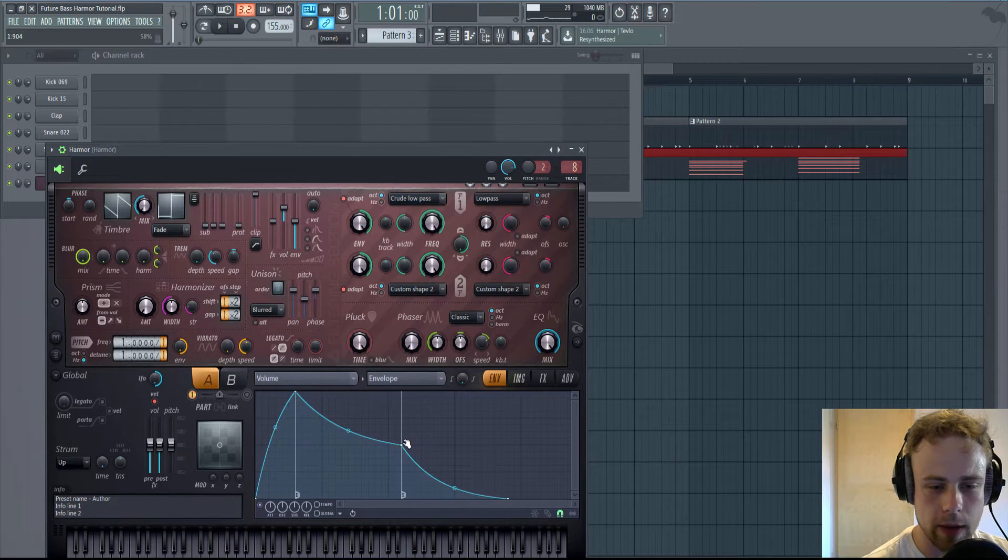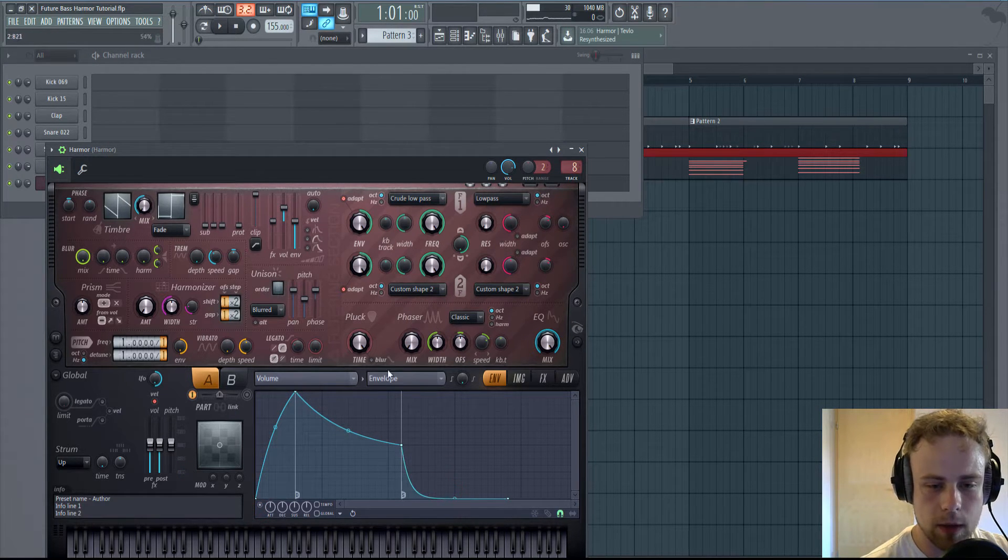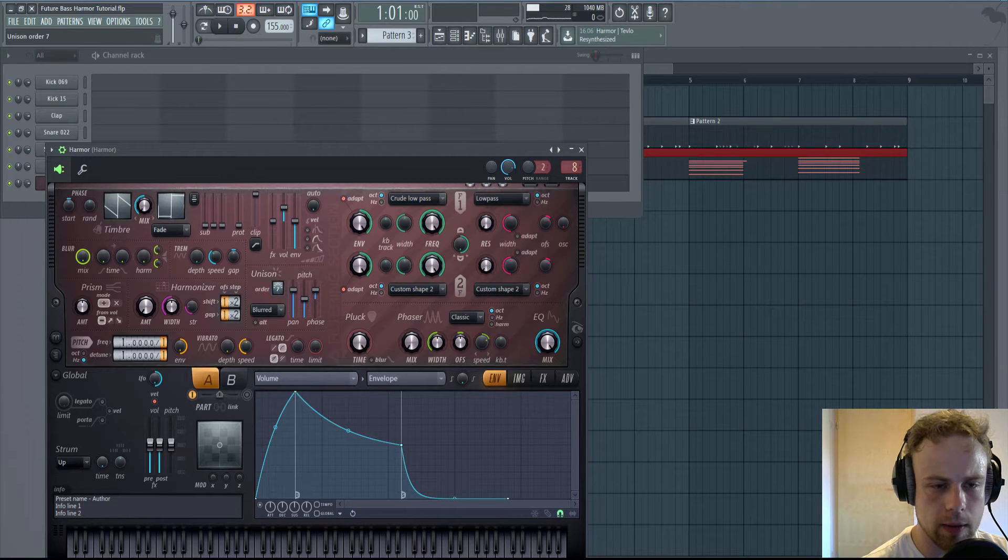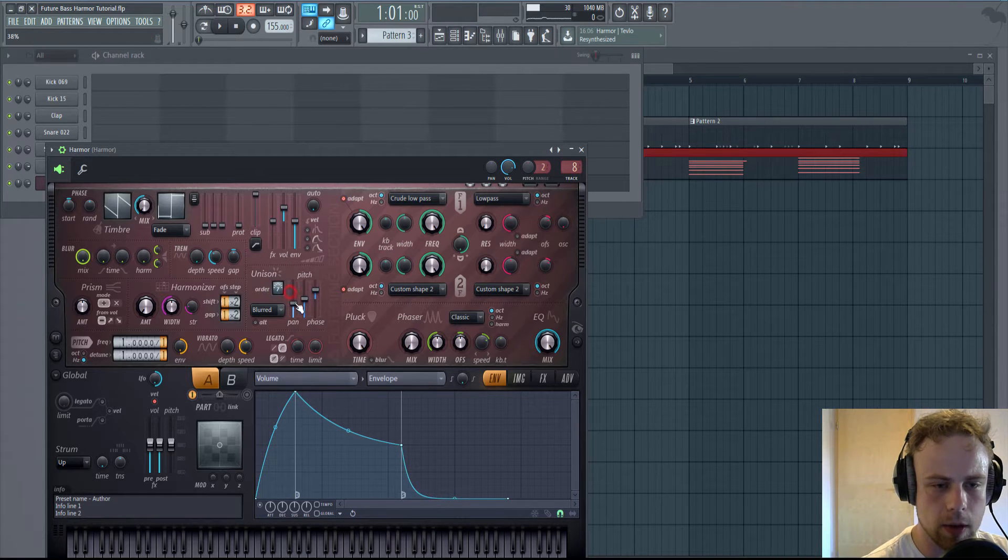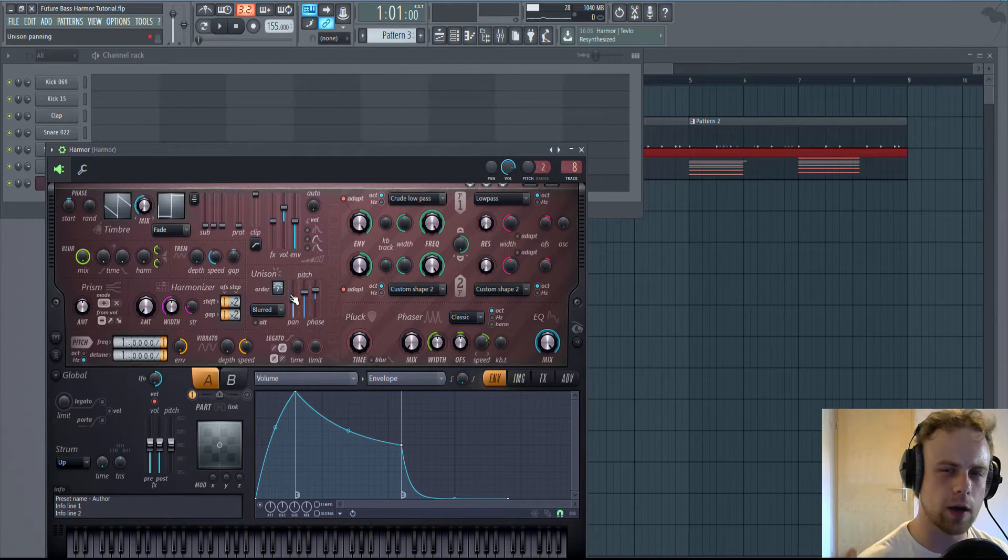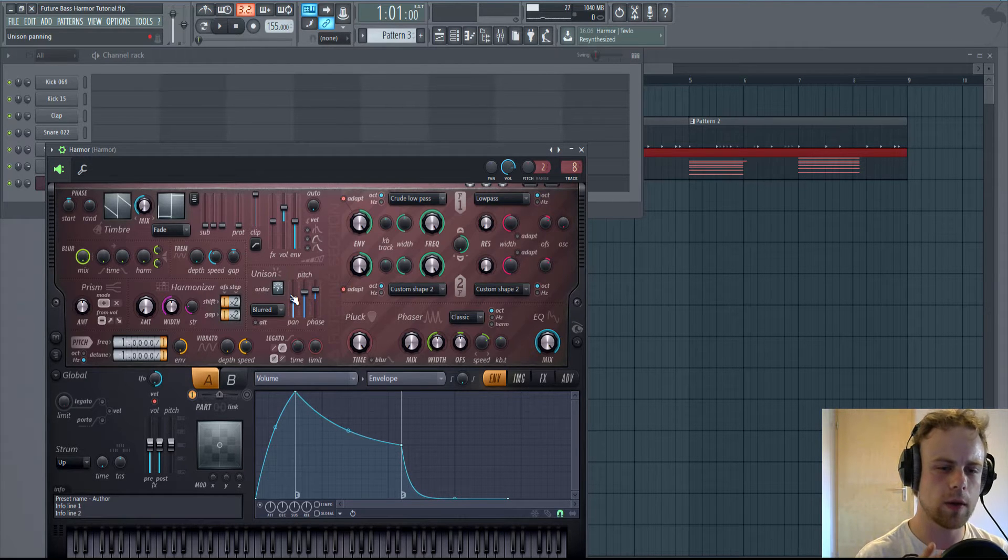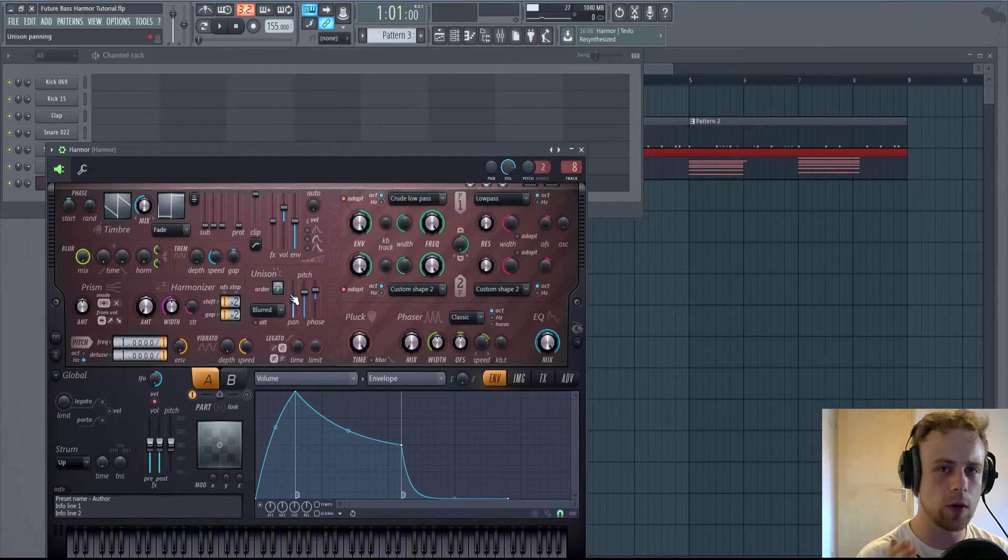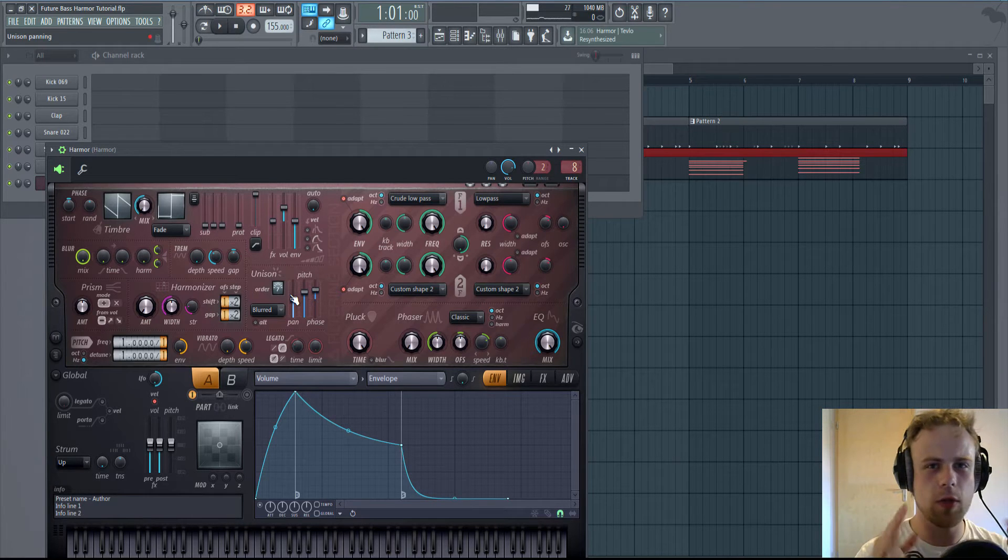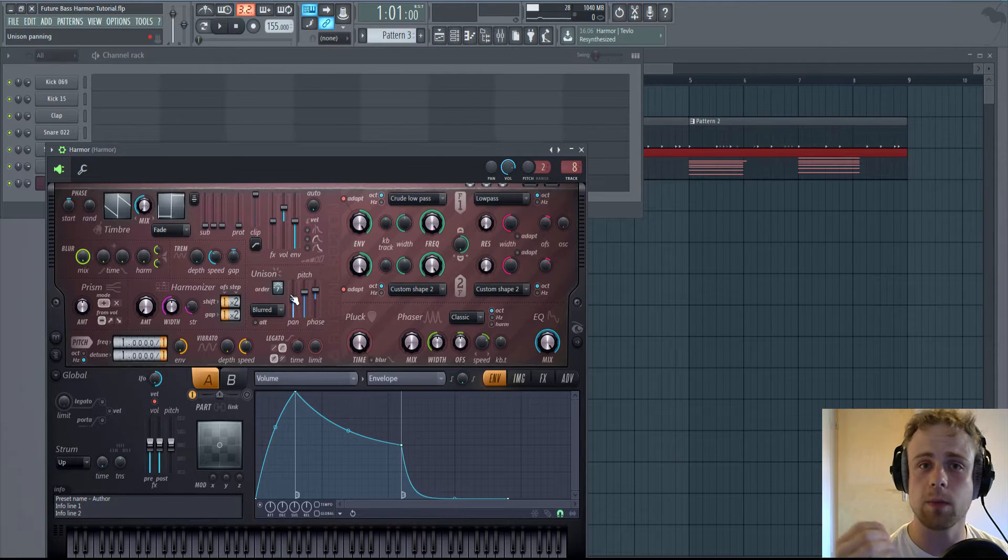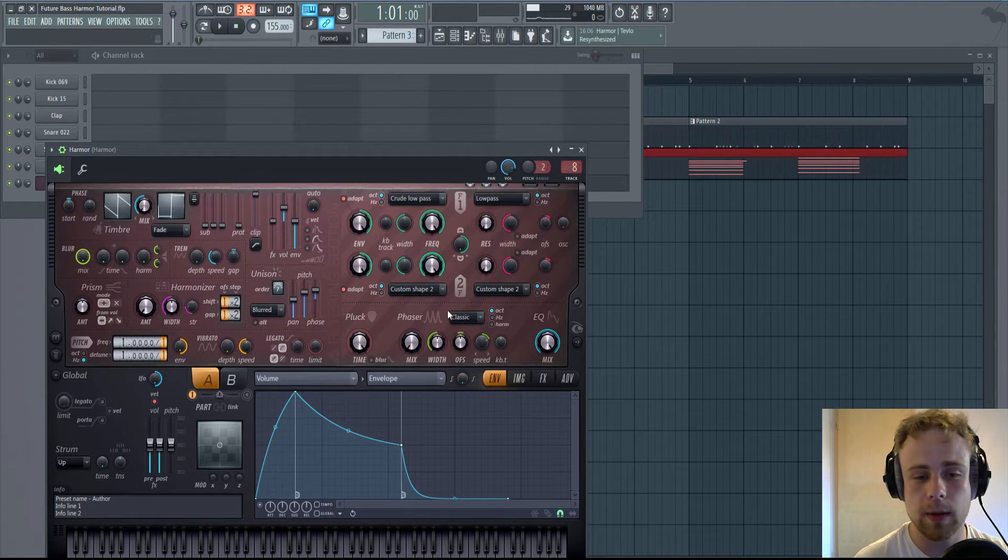Activate the volume envelope. Get a little bit of tail and put up the unison. Unison is kind of creating more than one voice for the tone, but with a different pitch. And this will kind of create more richness to the sound, which is pretty neat.